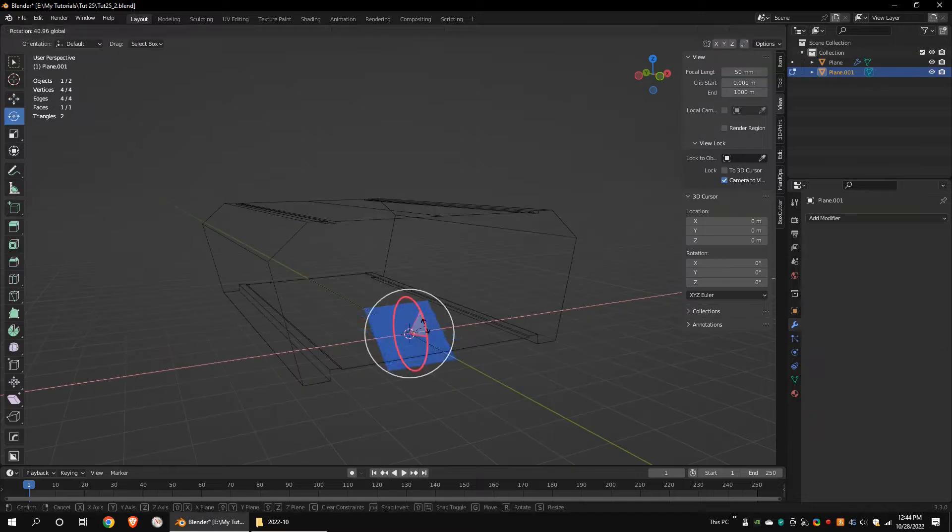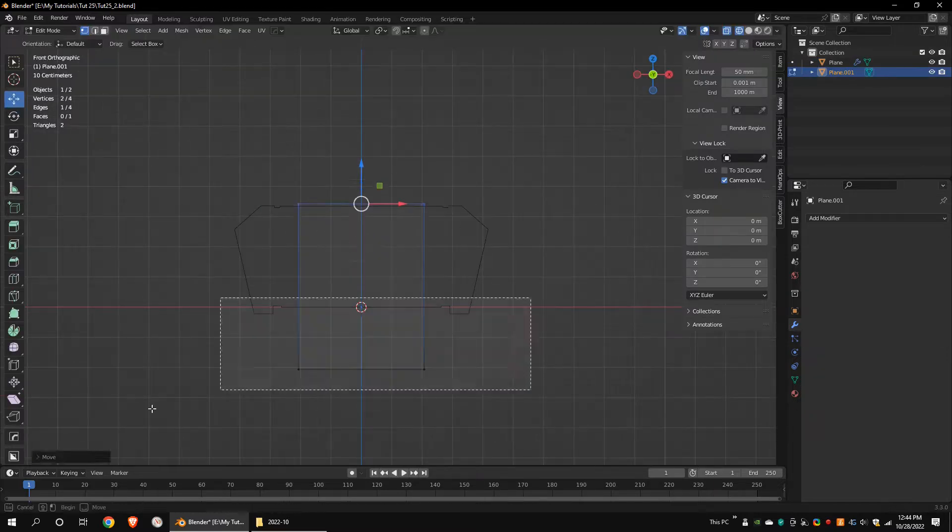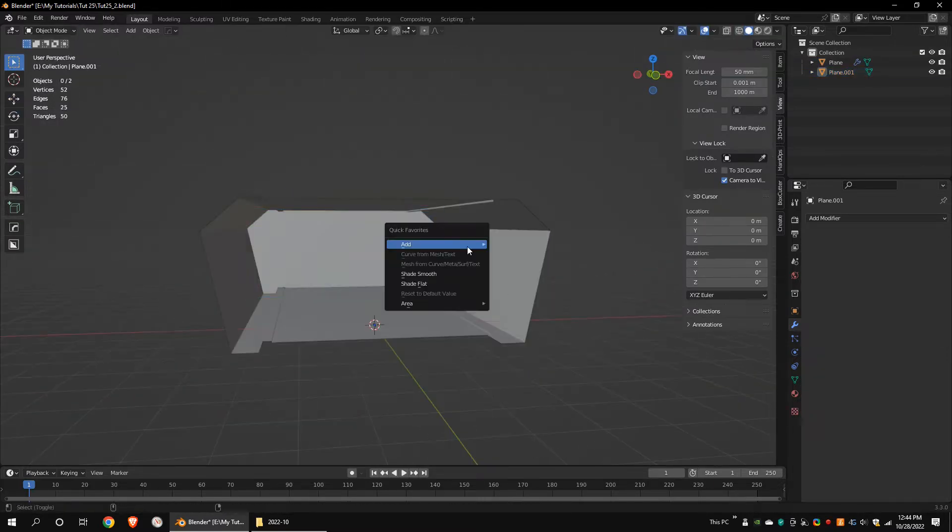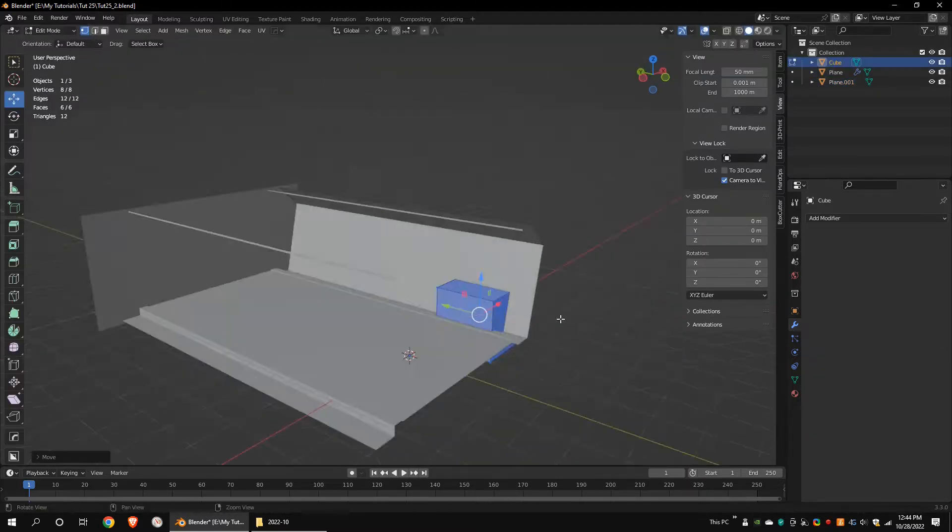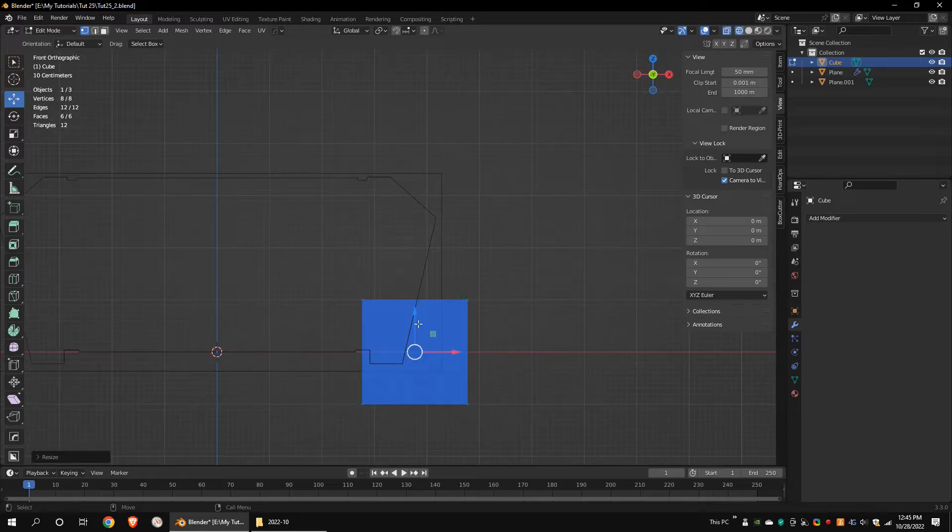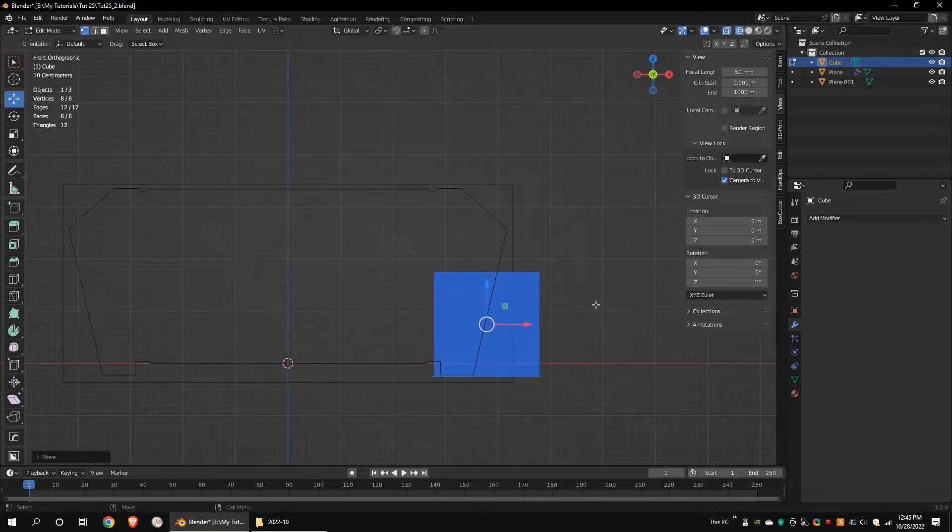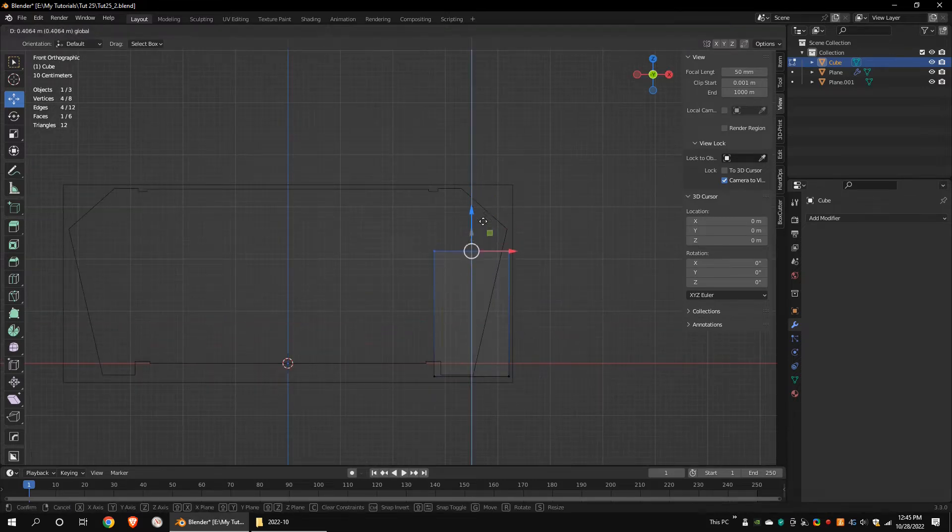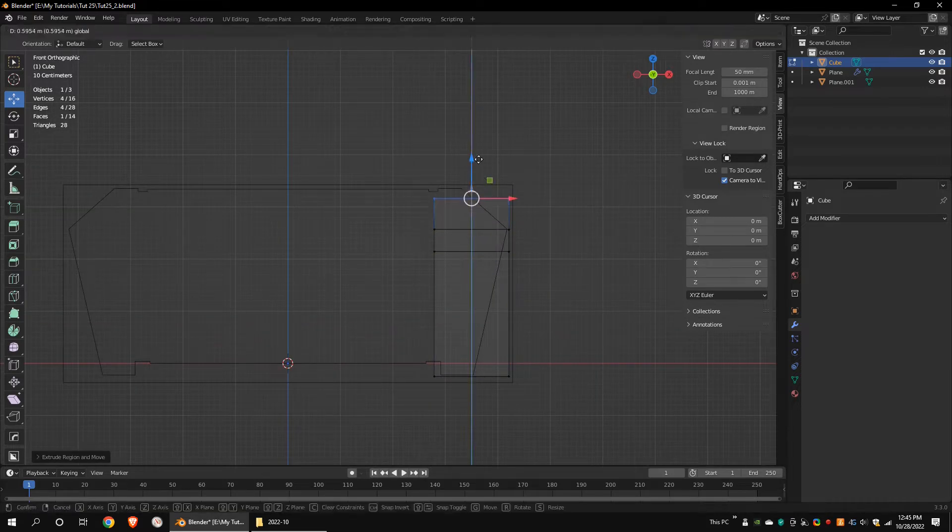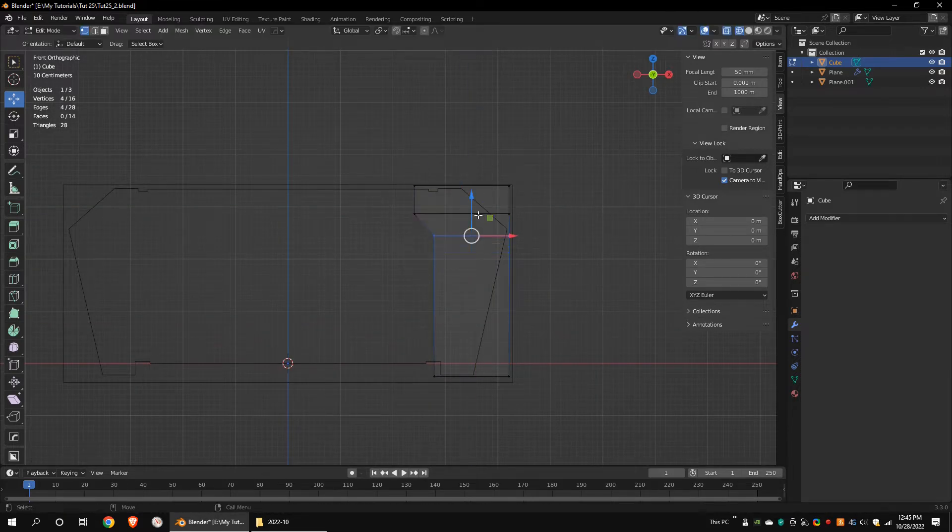Create another plane. Rotate it and move it to the rear side. Add a cube. Move the mesh to the left side. Extrude the top vertices a couple of times and make the cube look like a pole.